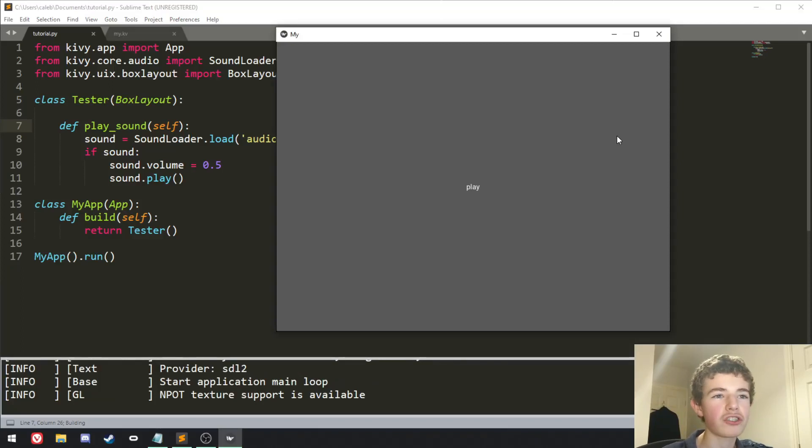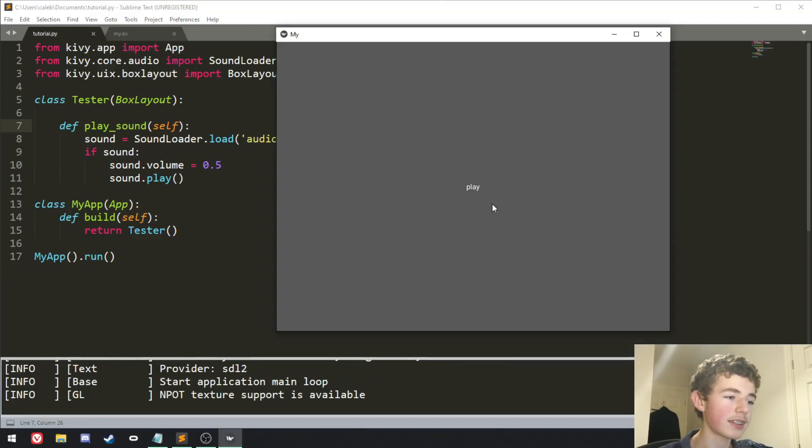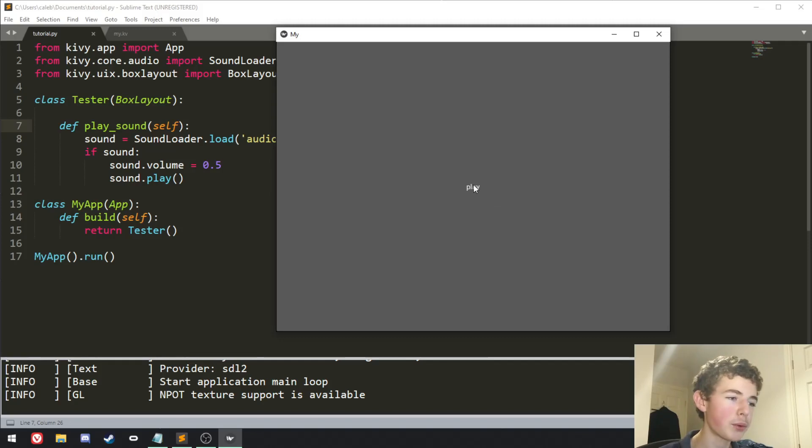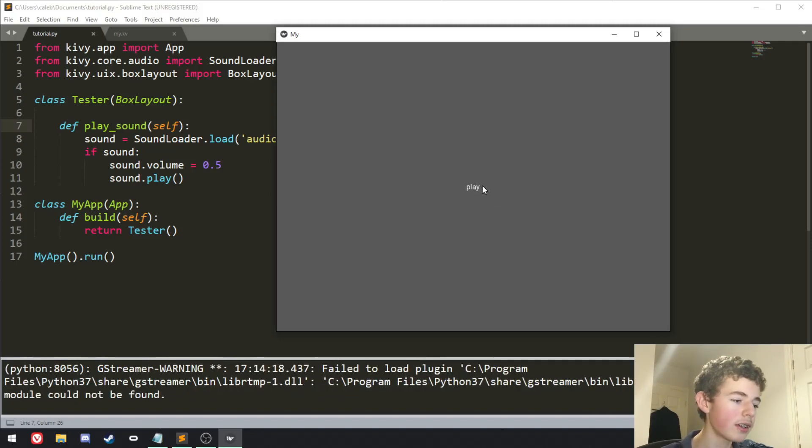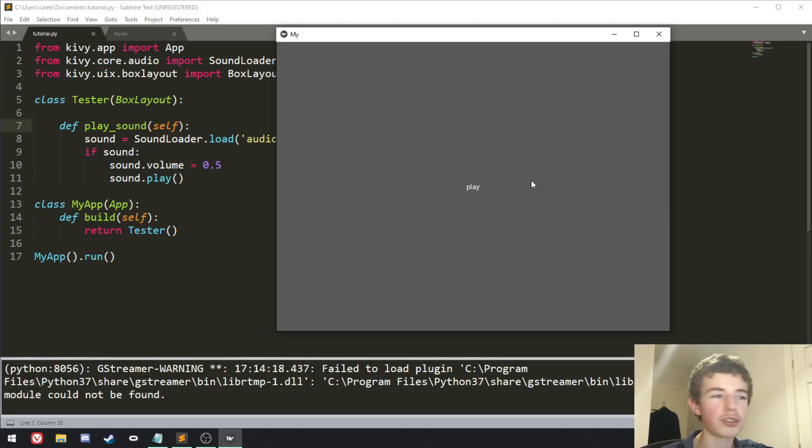Hello everyone, welcome back to Shortcode, and this is what we're going to be making today. As you can see, there's a button, it says play, and if we press it, it plays a sound, which is pretty awesome.